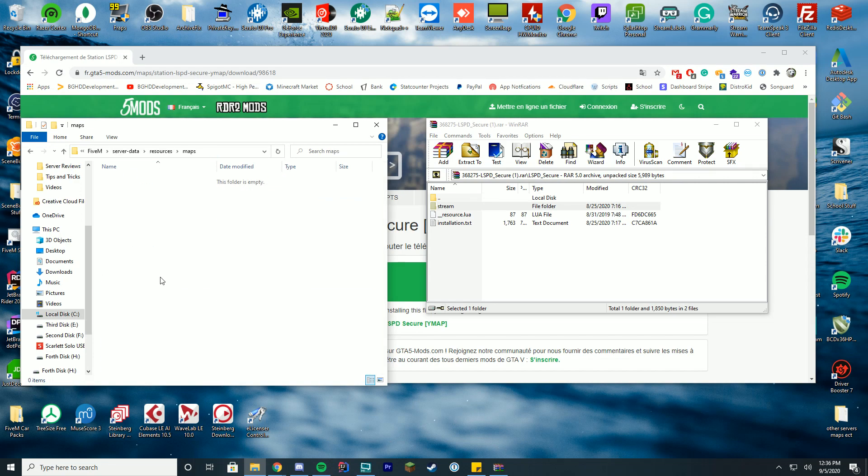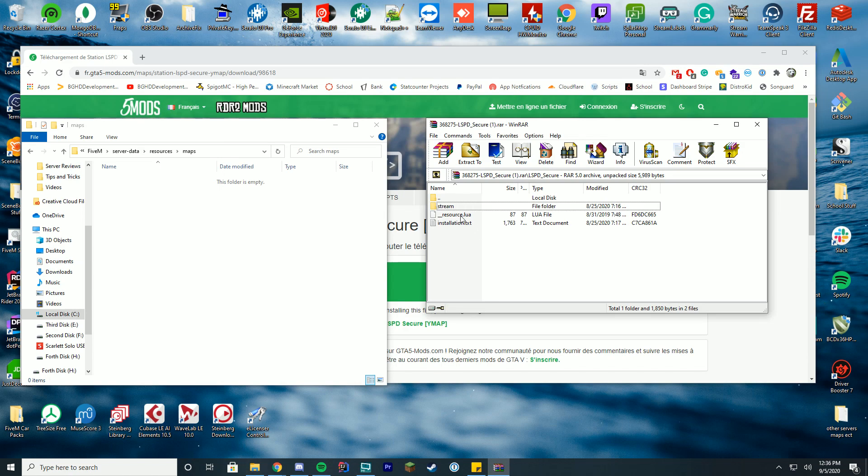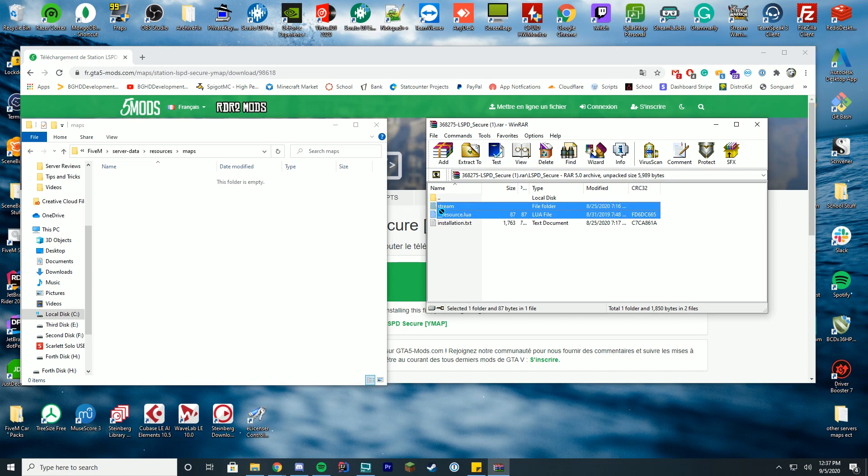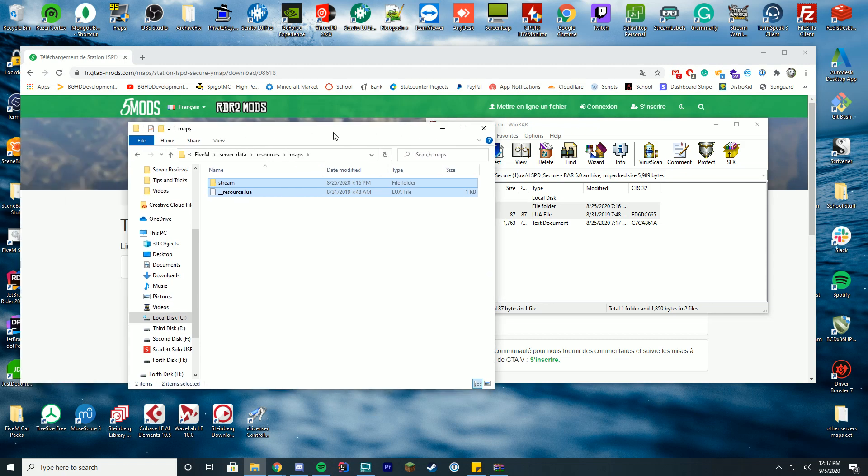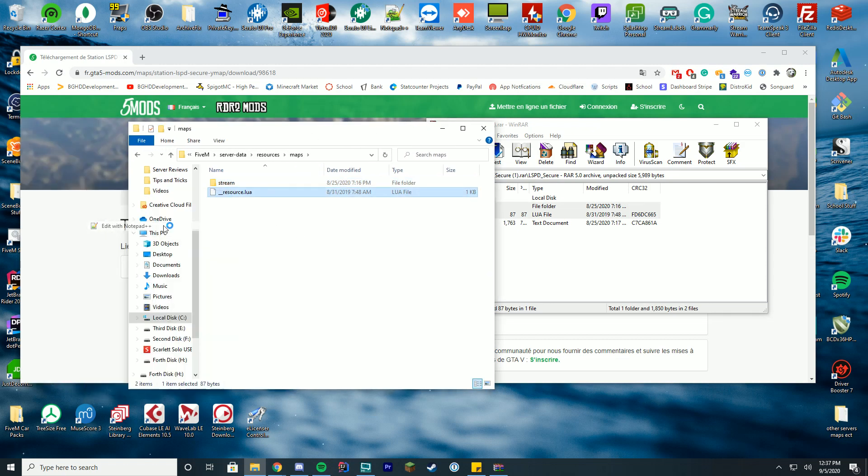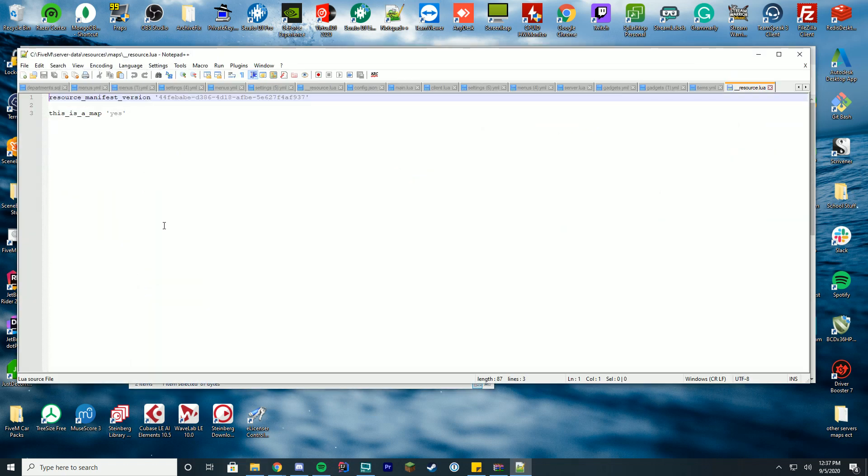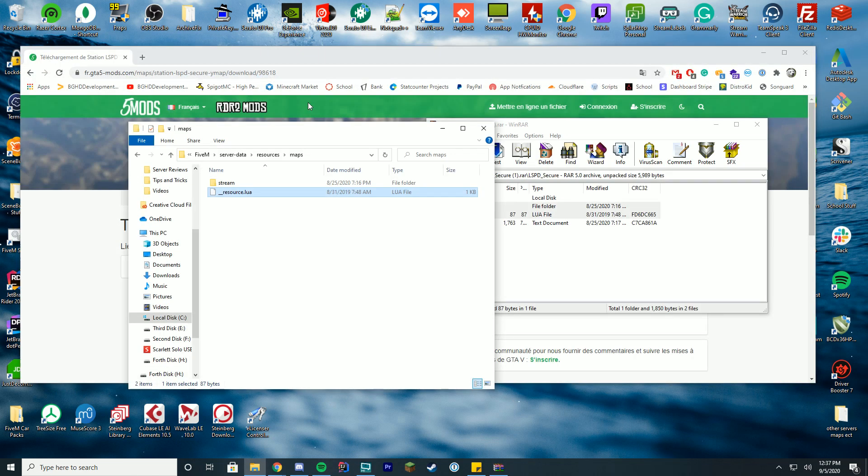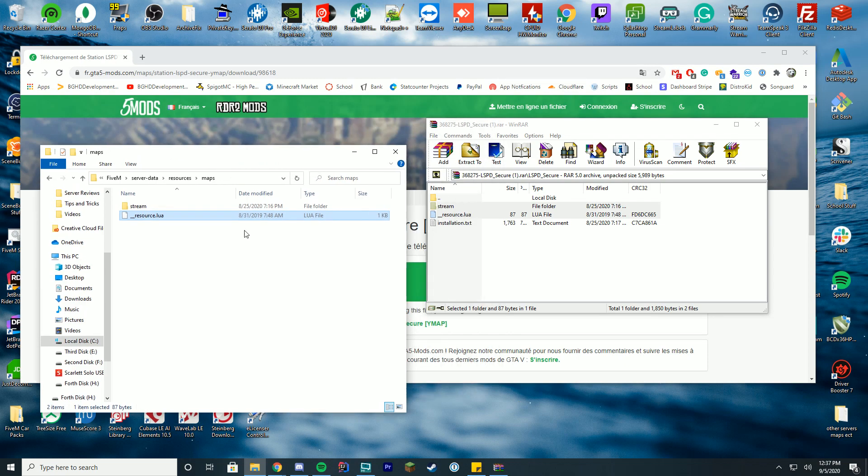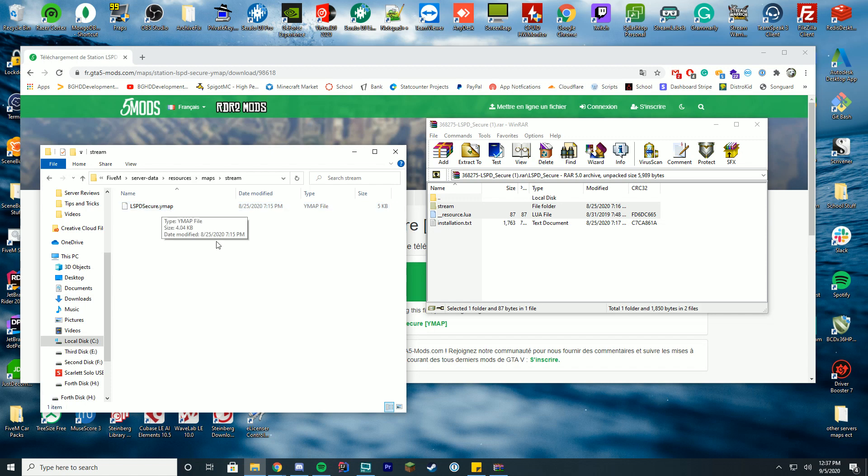So I'm just going to use the maps folder and inside the maps folder I'm going to copy both the __resource.lua and the stream folder over to the maps folder. Inside the __resource.lua file there is this. You'll see there's a resource manifest and it says this is a map. So pretty much what this is doing is any maps you place inside of the stream folder, in this case it's the lspd secure.ymap, will load when you're in game.